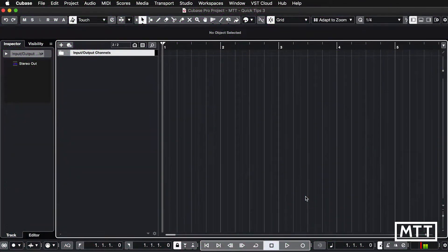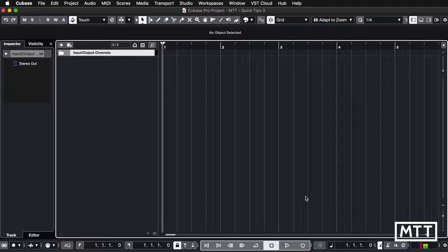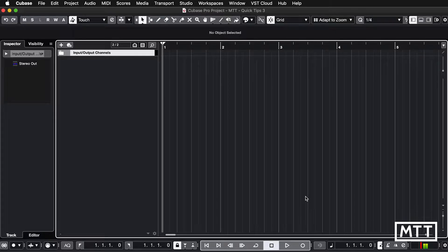Hello and welcome to this quick tips video where we're going to be taking a look at how to ease the selection of VST instruments and effects.